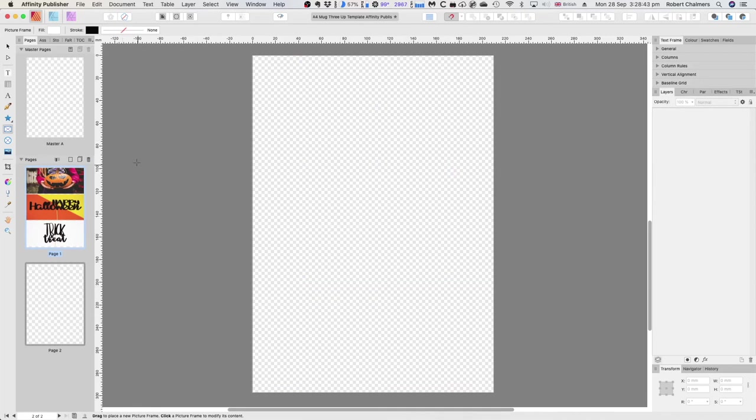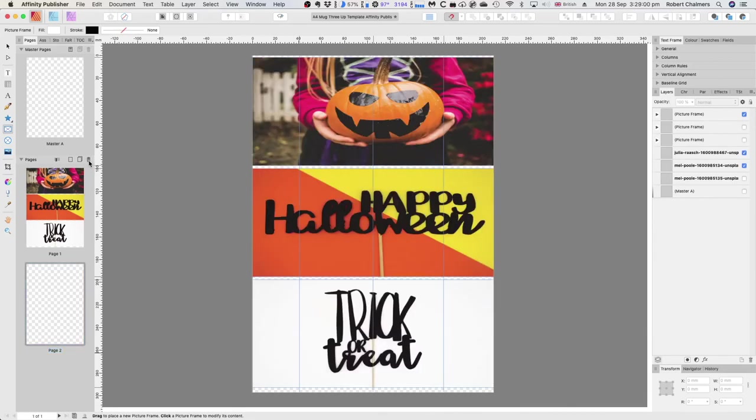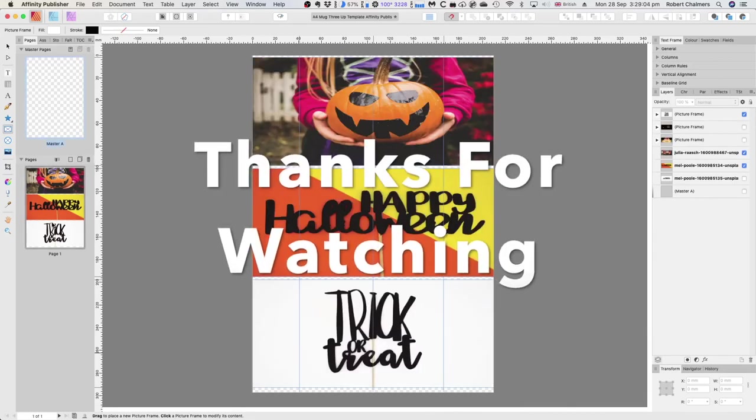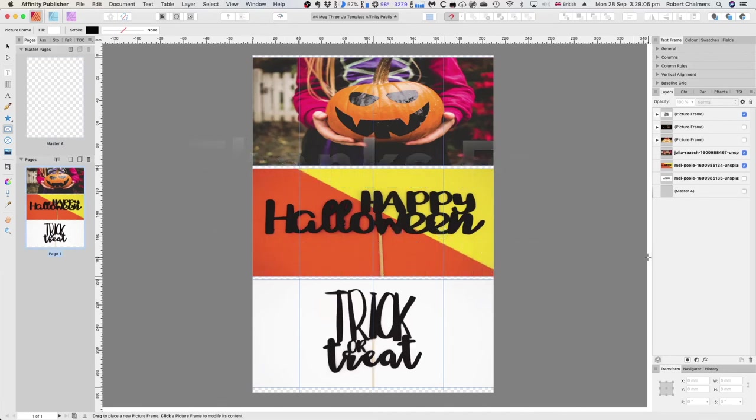We can put another master in there. Now with the master up here, you can create another master that has a different image on it—different shape, different size, different anything. But that's probably getting a little more complex than I want to do at the moment. Pages—just remove that one, because you'd have to create another master and another page. That's all I wanted to say about that.